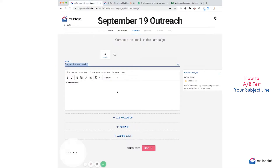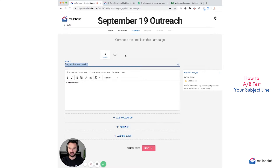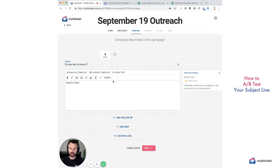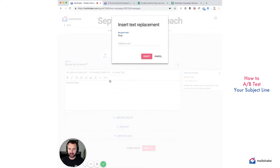It's super simple to start AB testing new subject lines. I like testing short subject lines, subject lines that ask questions, and subject lines that are personalized — say, with the company name or something along those lines.